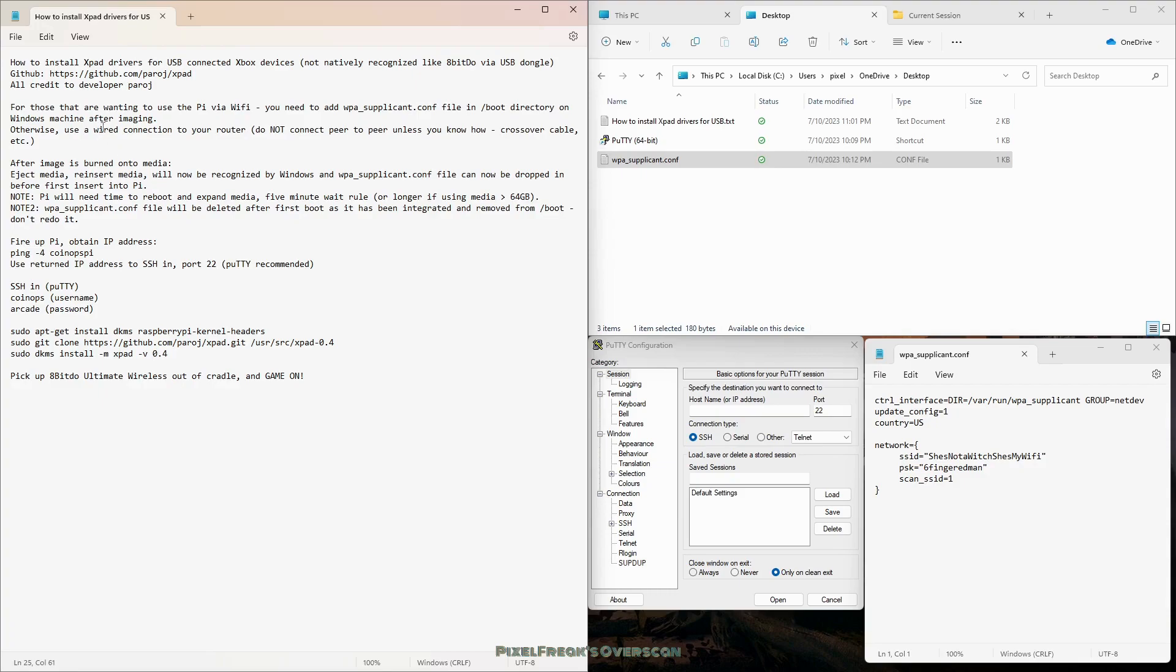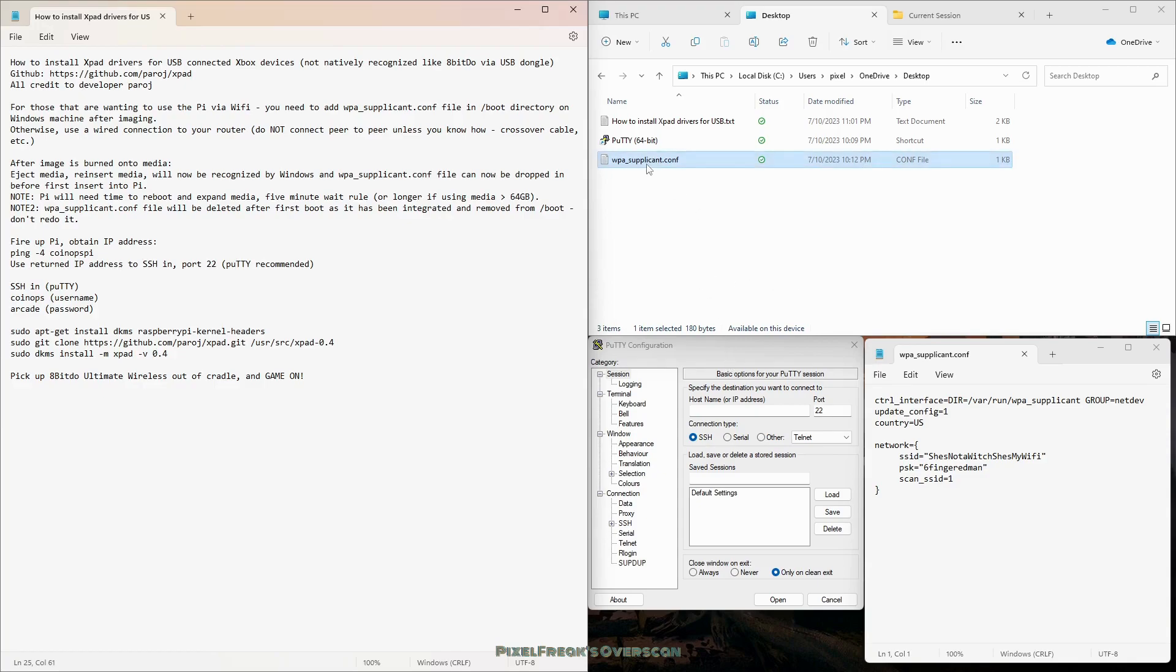If you want to use WiFi, I'm going to tell you the additional step because a lot of folks don't know about this. You got to create a file wpa_supplicant.conf. Make sure that you can see your extensions in Windows.